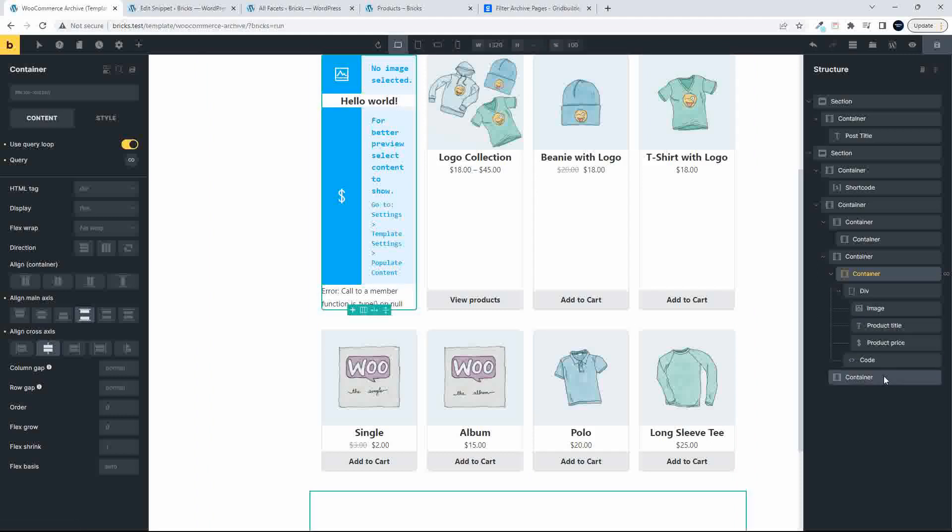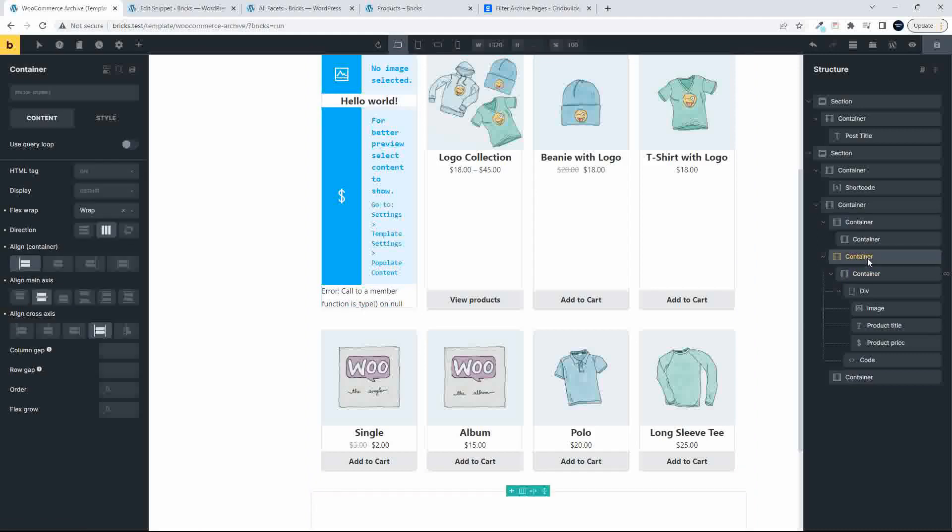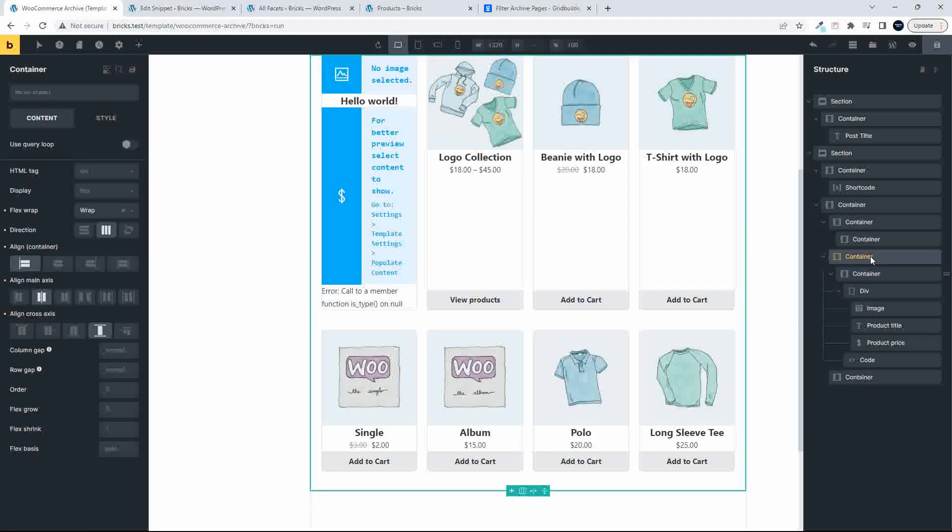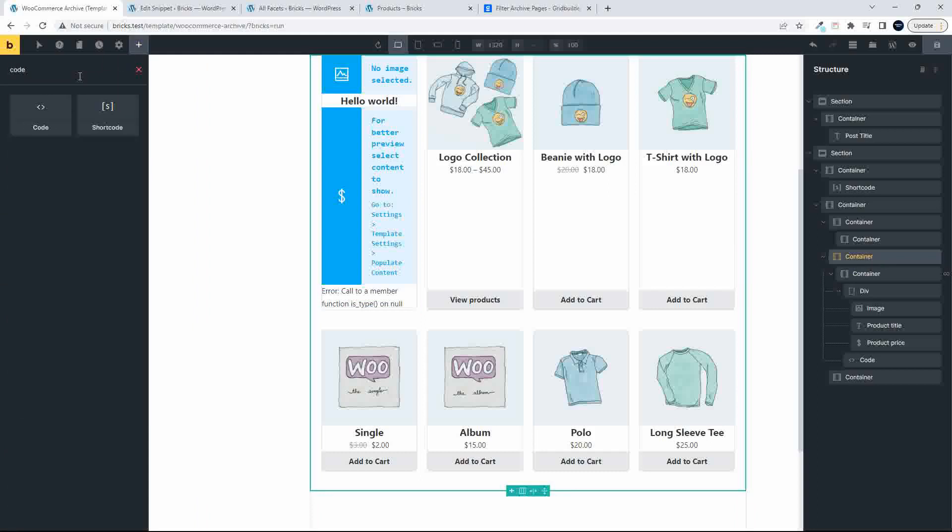But if I change the way that these products are brought into the page, now I'm going to activate a different way of bringing in the product. Just above the container here, I'm going to add some code. So we'll add a code block.